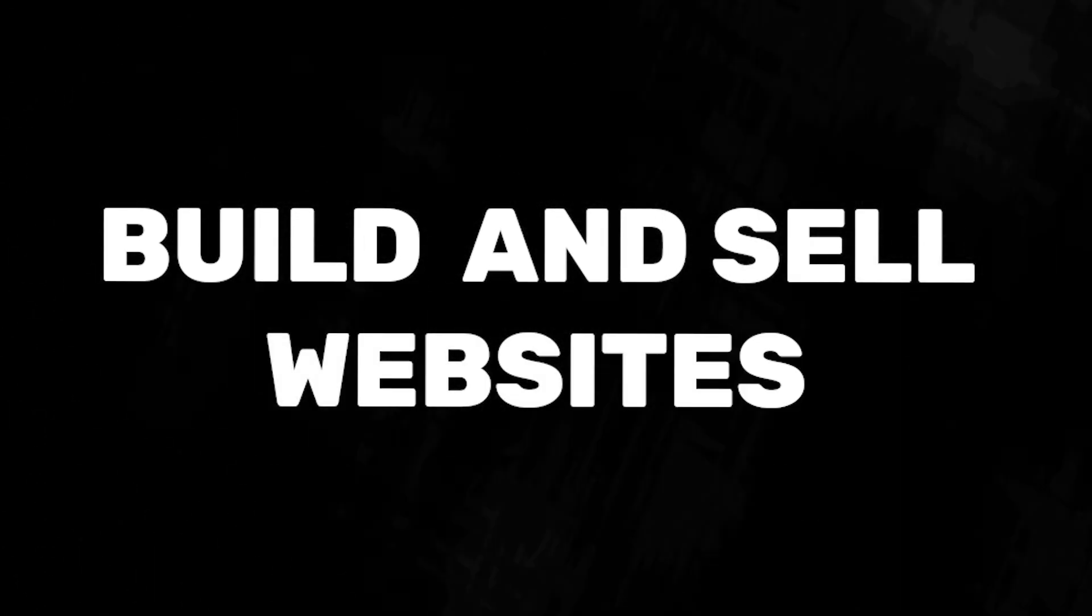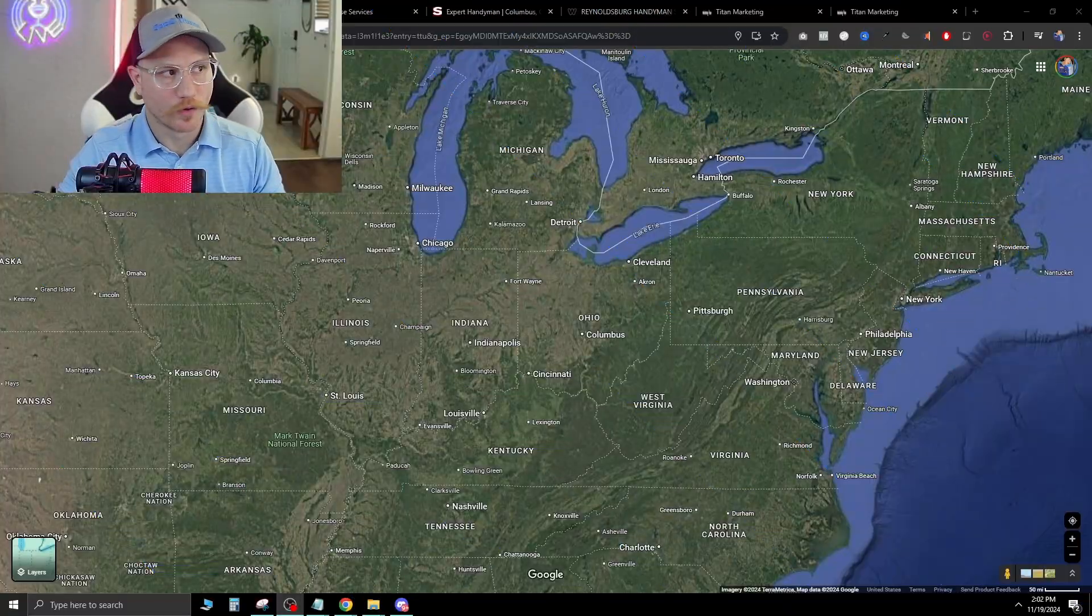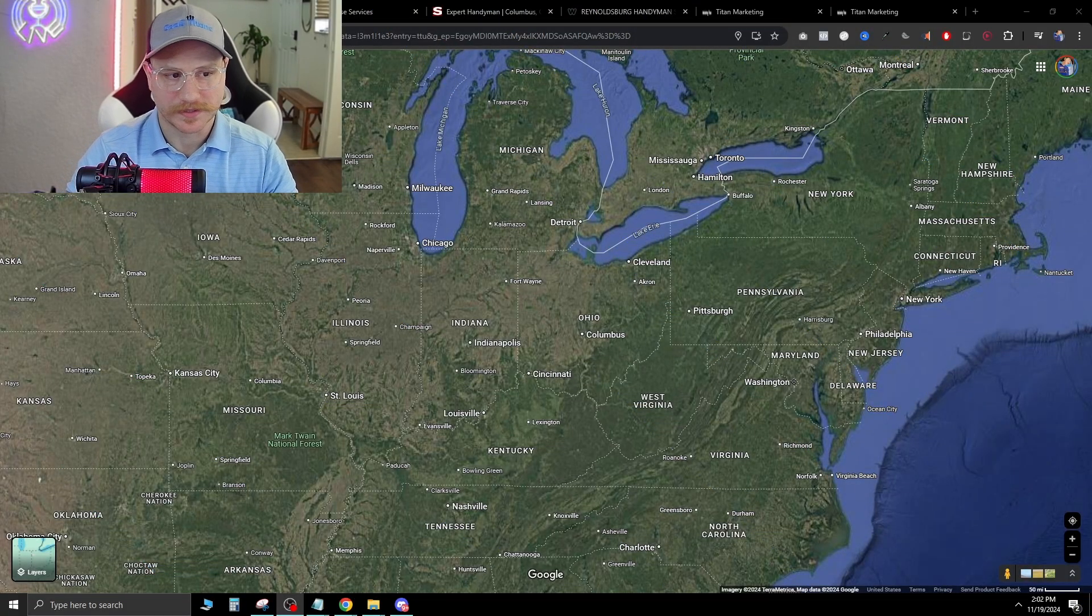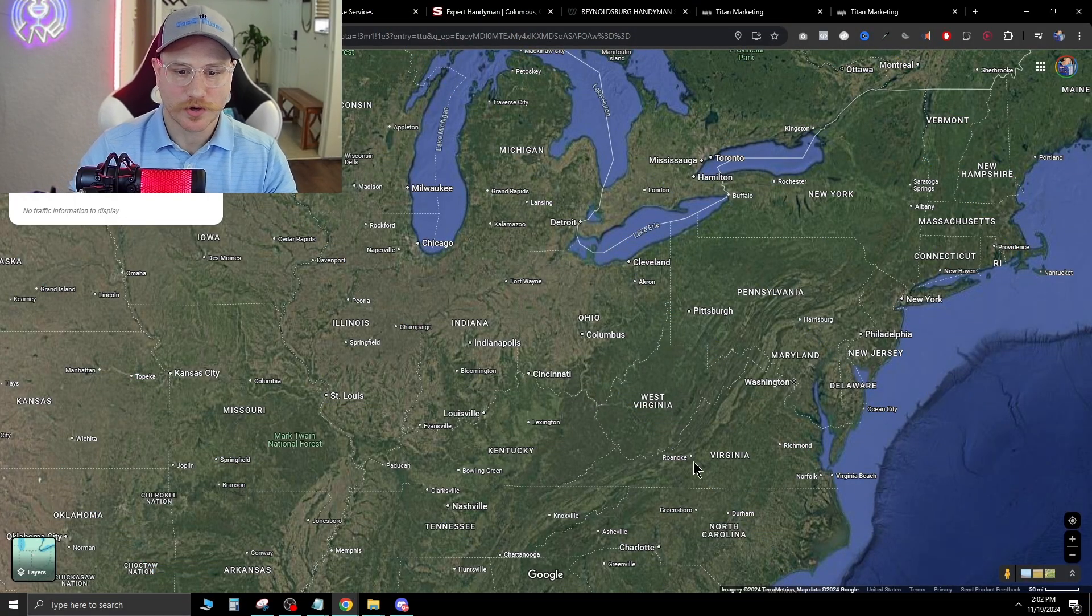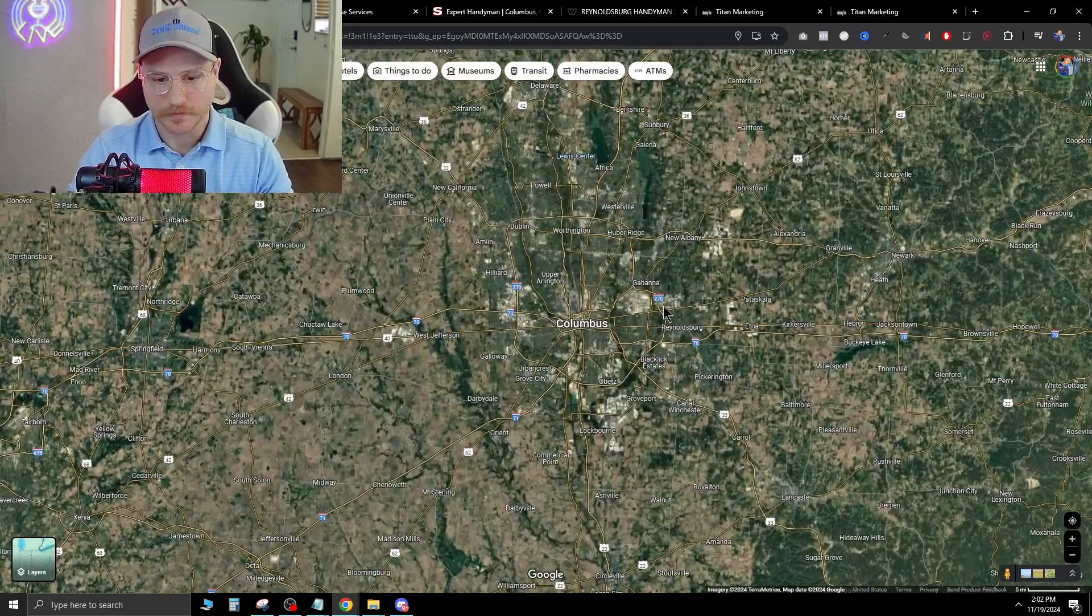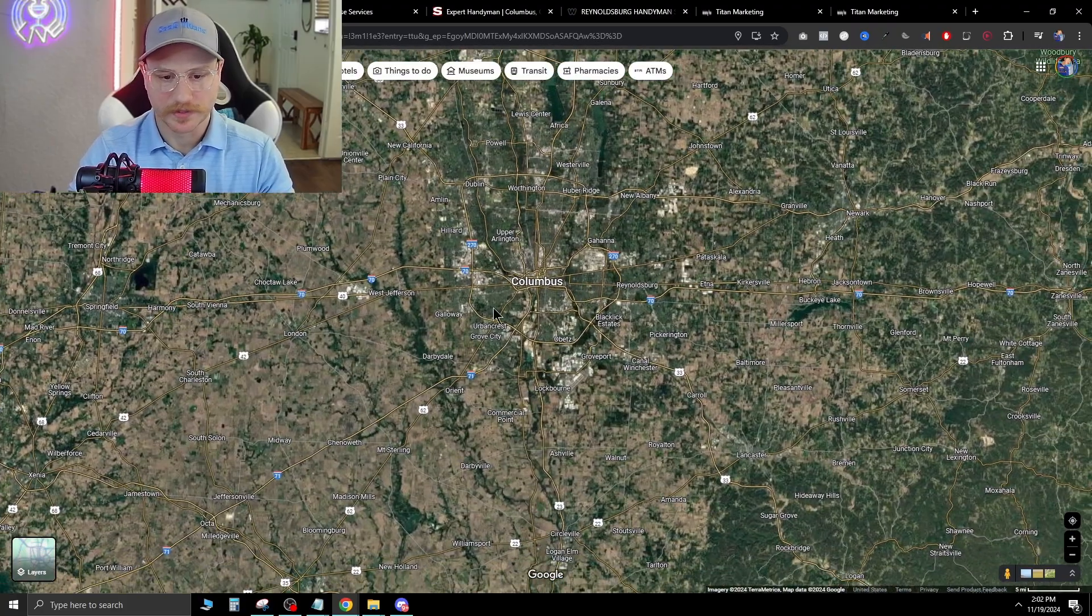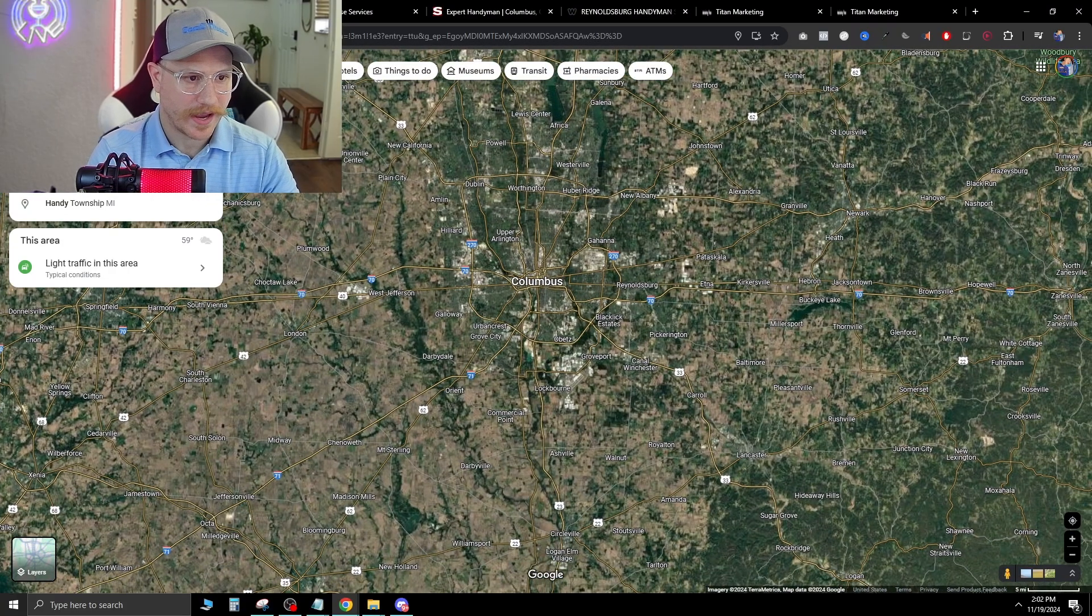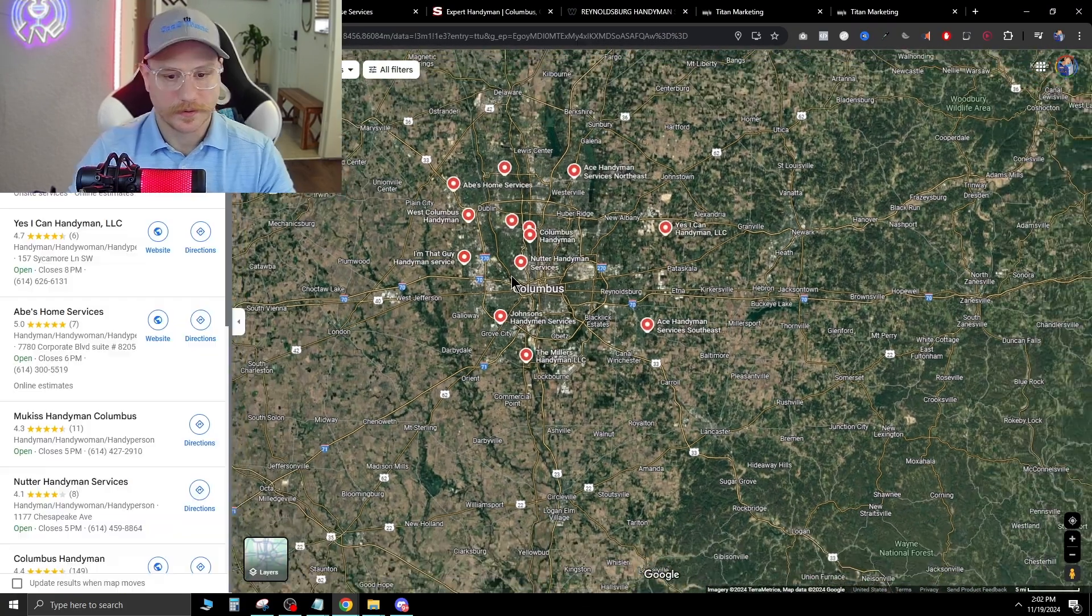It's easier than ever to build and sell websites. In today's video, I'm gonna show you exactly how I do it for my agency, so you can copy me and make sales. We're gonna go over to Google Maps. This is the first place to start. All we have to do is zoom in on a town. We're gonna pick Columbus for this one, and we're gonna do handyman.